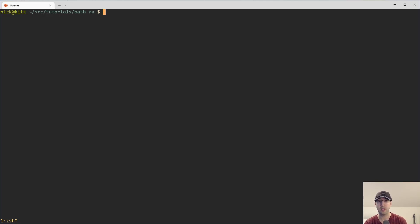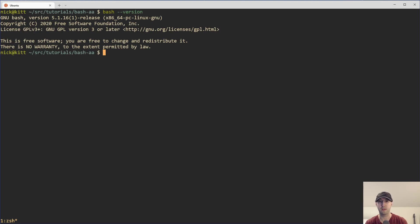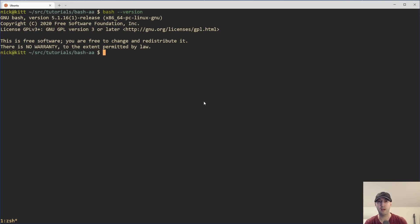And by the way, to use associative arrays, you do need at least bash 4, which by default, if you're using macOS, you may want to check your version. You can just run version like that. And I am running 5.1 here. But on macOS, by default, it is going to be running bash 3.2. So you may want to brew install bash to get a newer version.